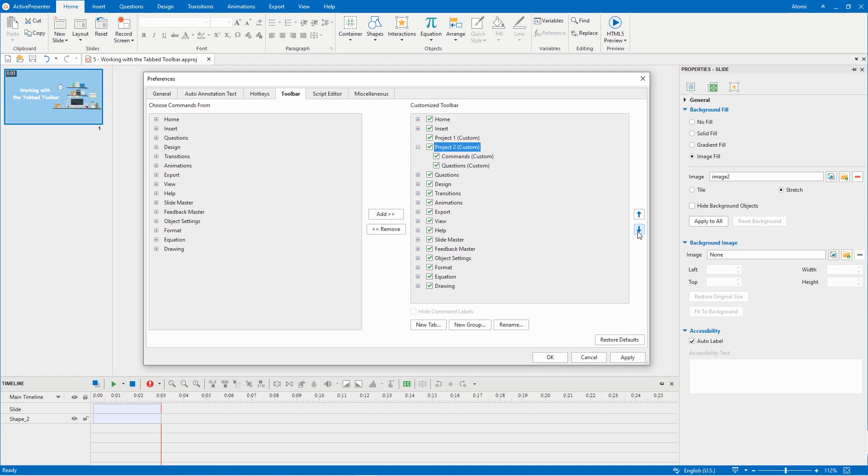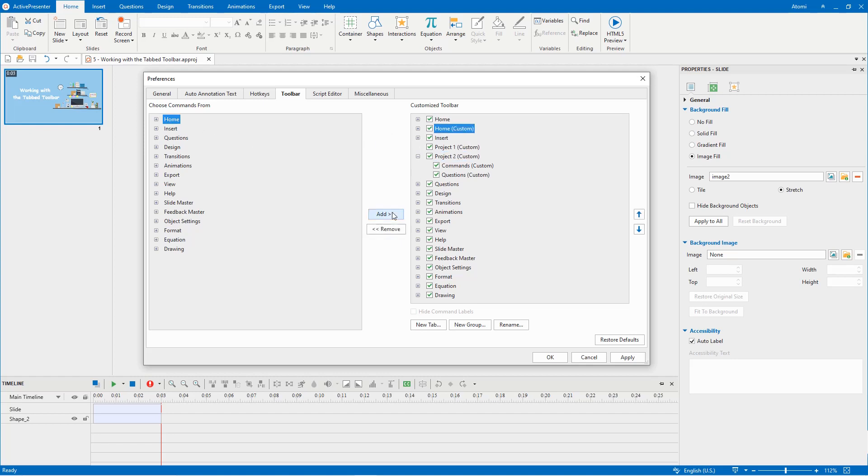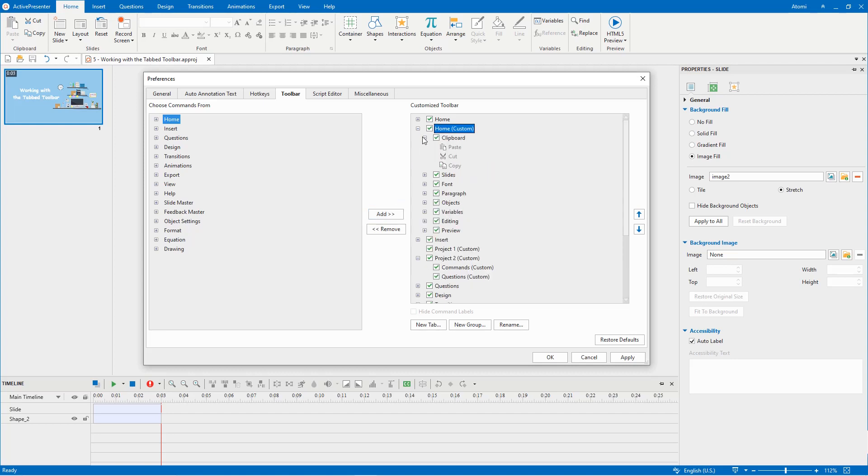To add a new tab, select the tab you want to add on the left and a tab on the right, then click the add button. The newly added tab contains the groups and commands as the original one.